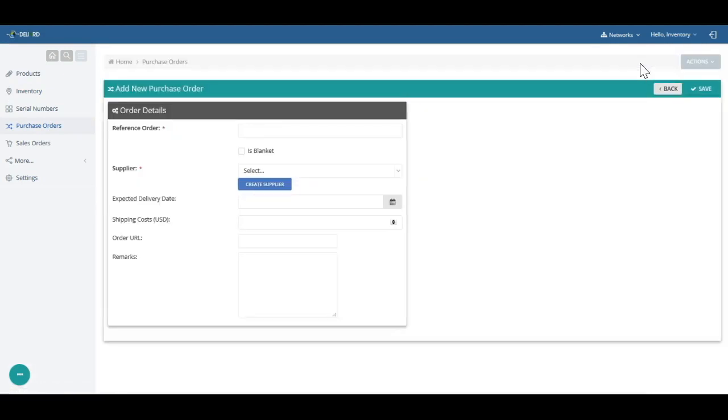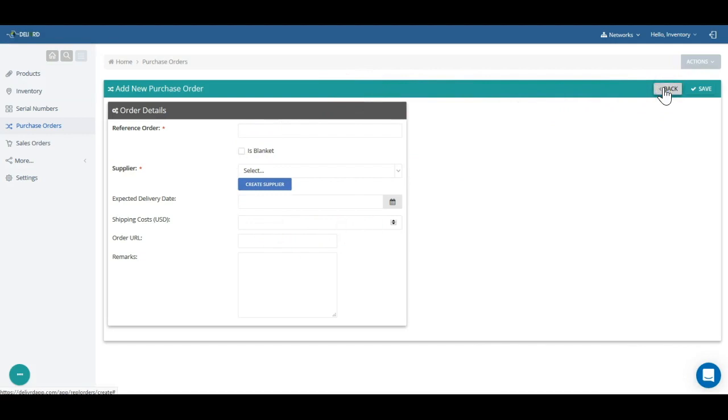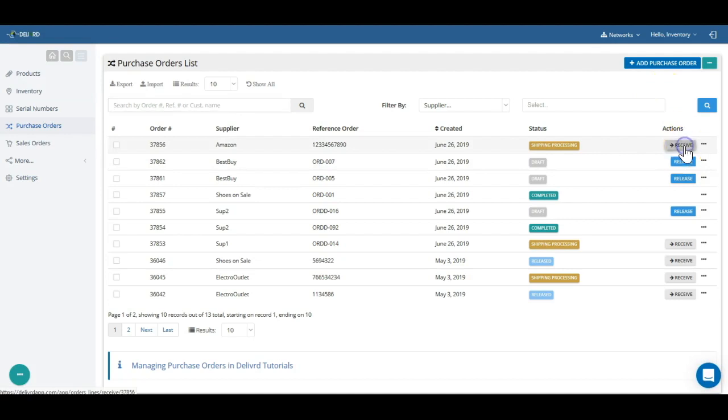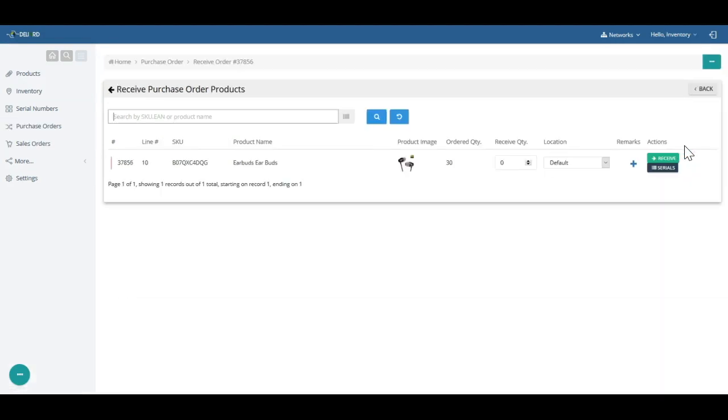You can do that using Delivered's purchase order to define the supplier and add products to a purchase order. The purchase order allows you to communicate with a supplier and keep track of the progress of deliveries of products from your supplier.